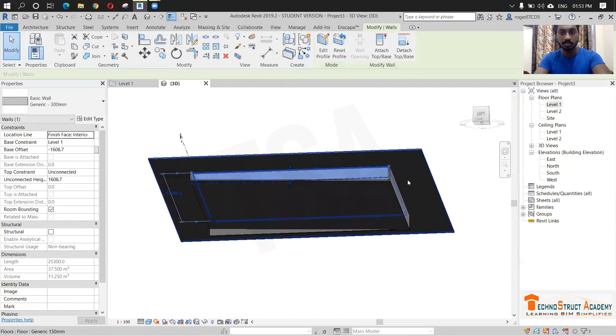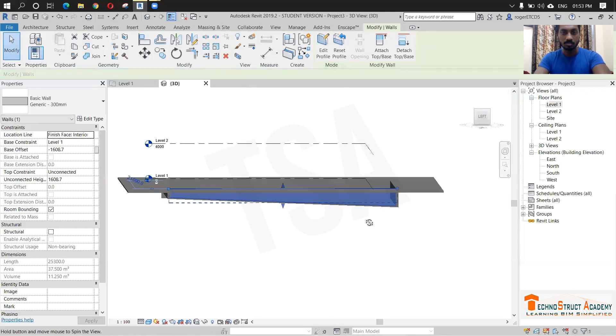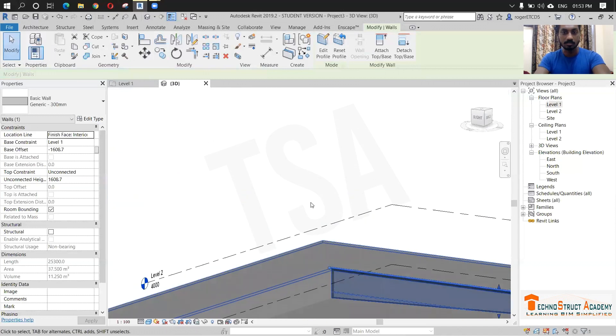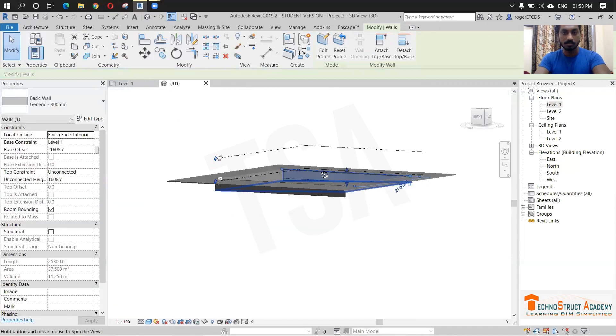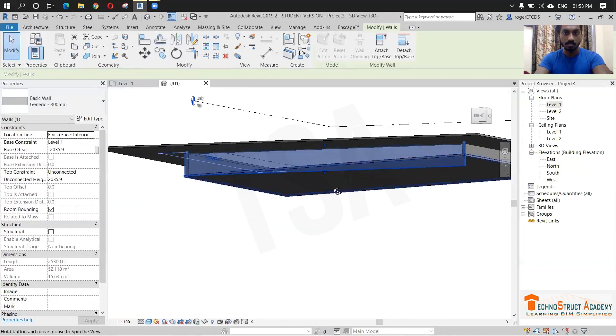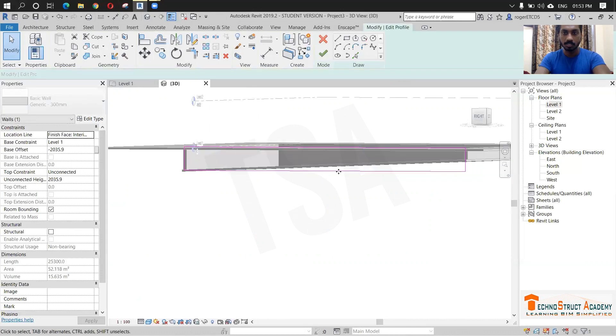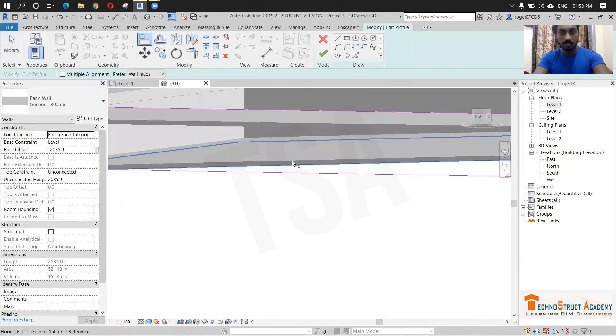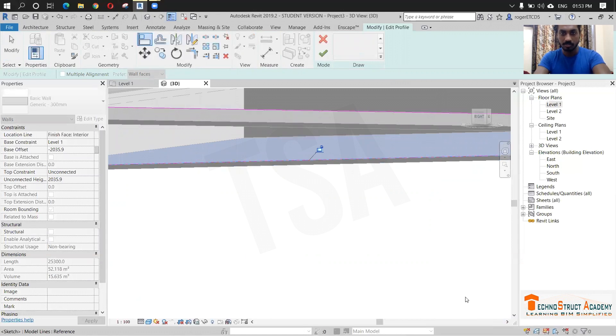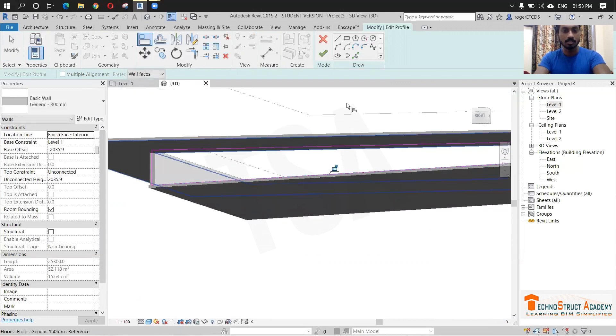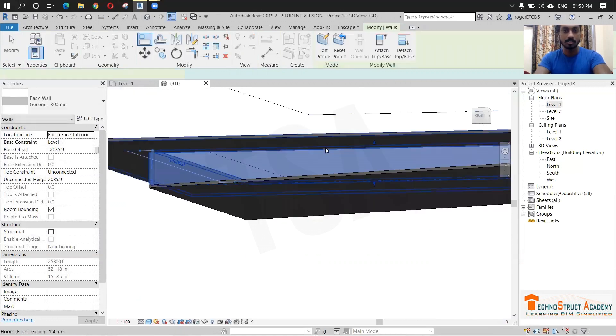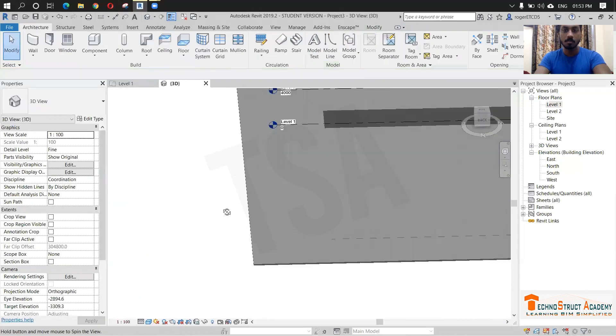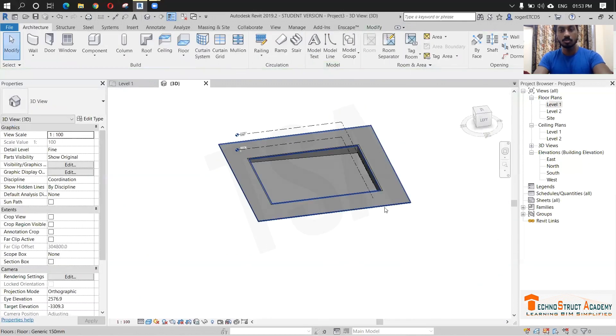So now just finish. As you can see it's perfect now. So same you have to do on that side. Click this, double click and align with this slope. Remove constraints. So now just finish. So now our swimming pool is ready.